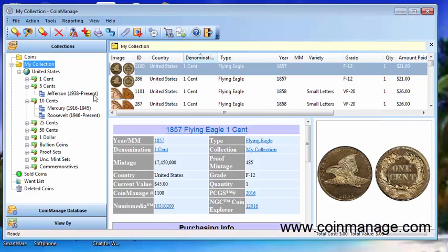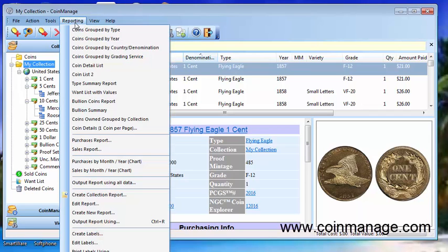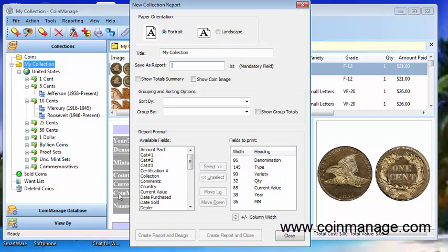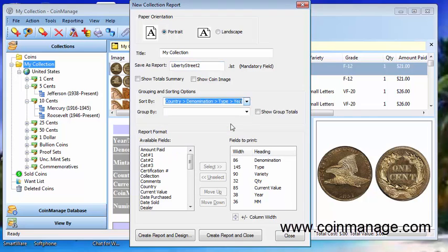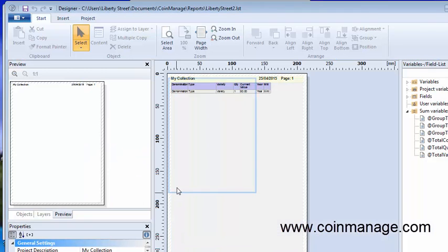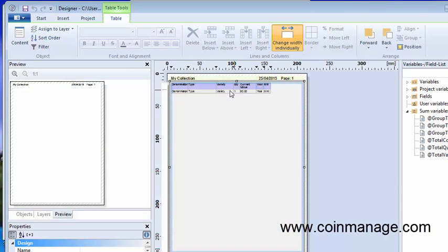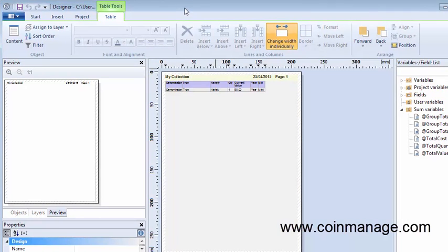So now let's do it again. And this time we'll call it Liberty Street 2. We're on the same fields but this time we're going to use the create report and design feature. What this does is take the report and bring it up in our report designer which allows you to make changes to the report.